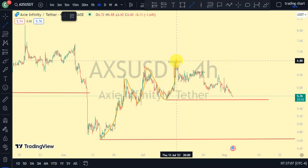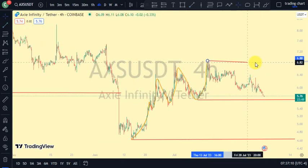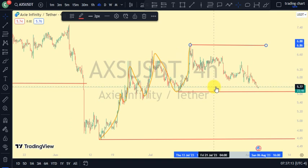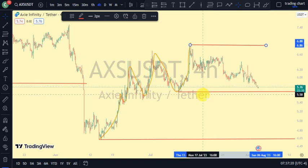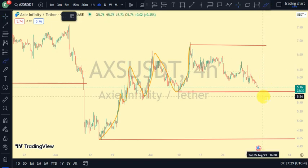Let's not forget that the most recent break of structure we saw on our major structure was a break of structure to the downside. So the series of higher highs and higher lows we're seeing on our four-hour time frame is actually a pullback to that break of structure on our major structure.